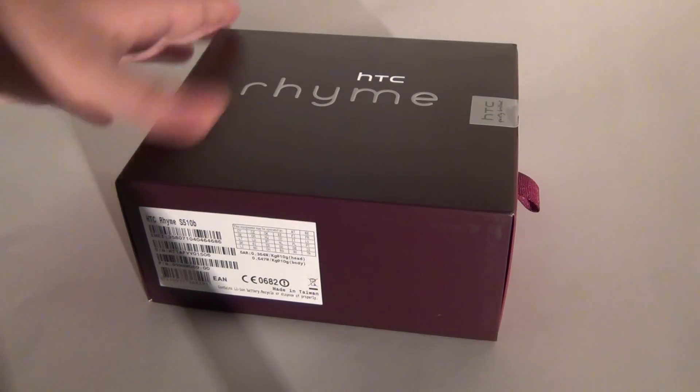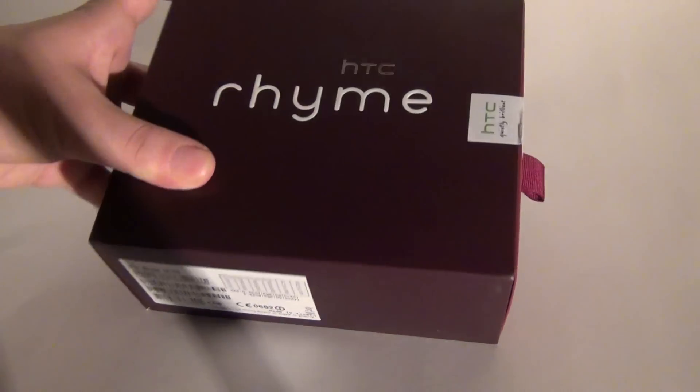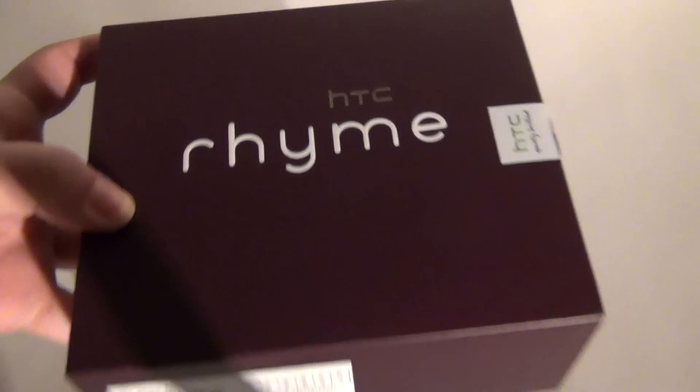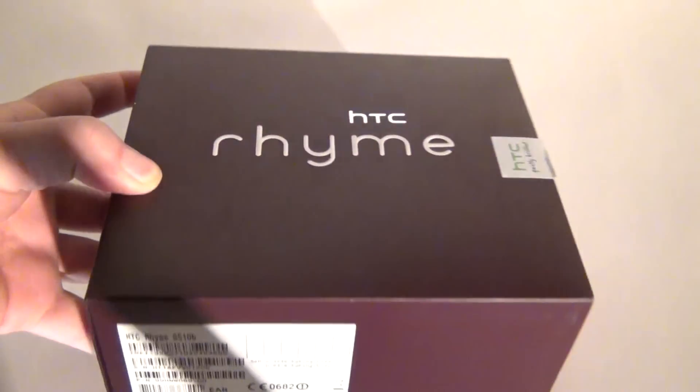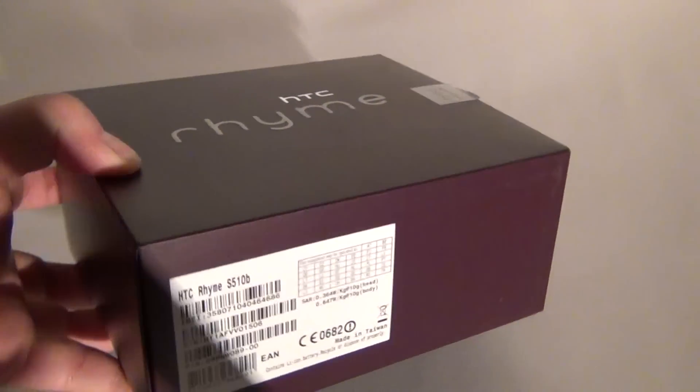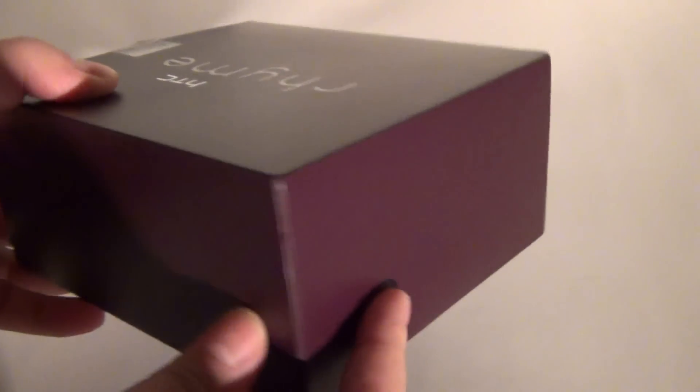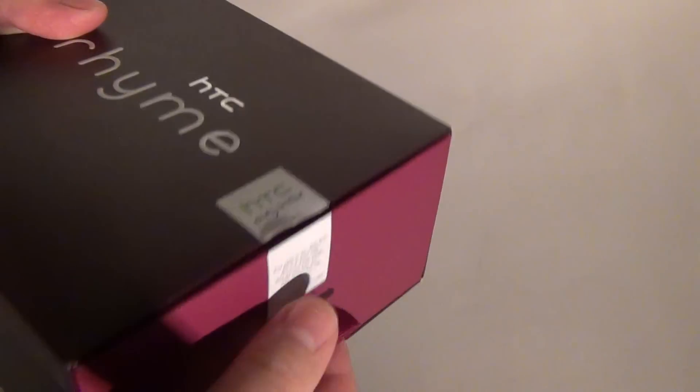Hi guys, this is DSNone.com and I'm now here with the unboxing of the HTC Rhyme. A handset for the ladies, since it's available in purple. And now it's time for the big unboxing.